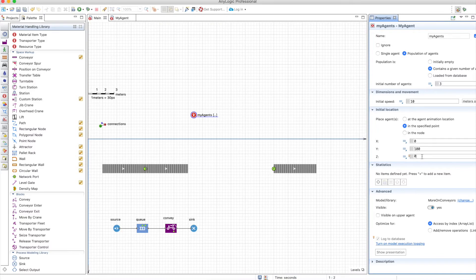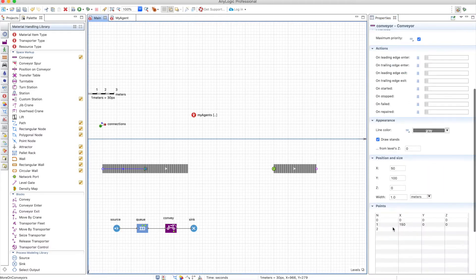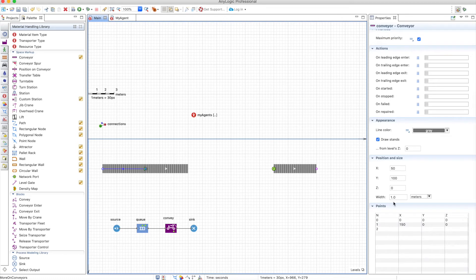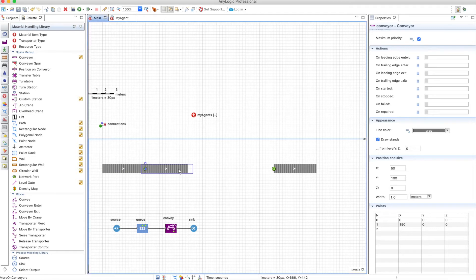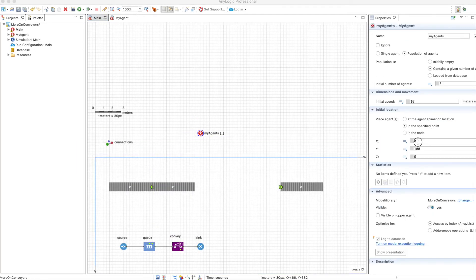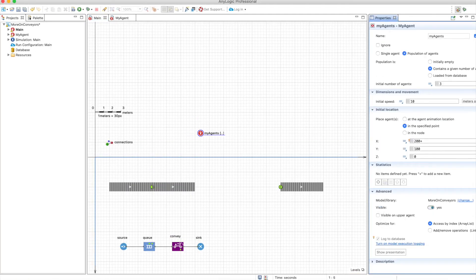Z will be equal to zero we're not going to use three dimensions and x will be 50 plus 150 so that will be 200 so the x will be 200 plus the index of the agent multiplied by 150.